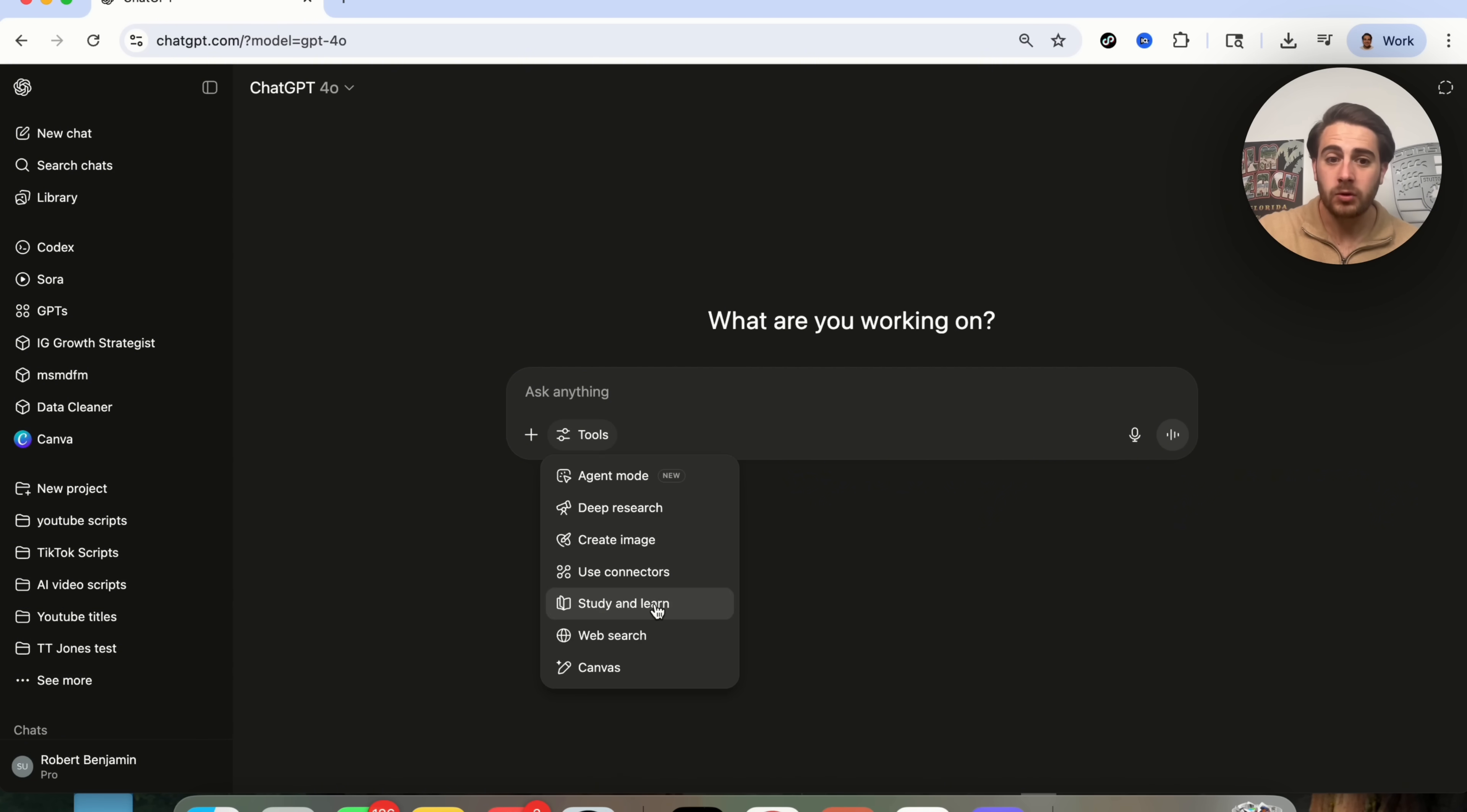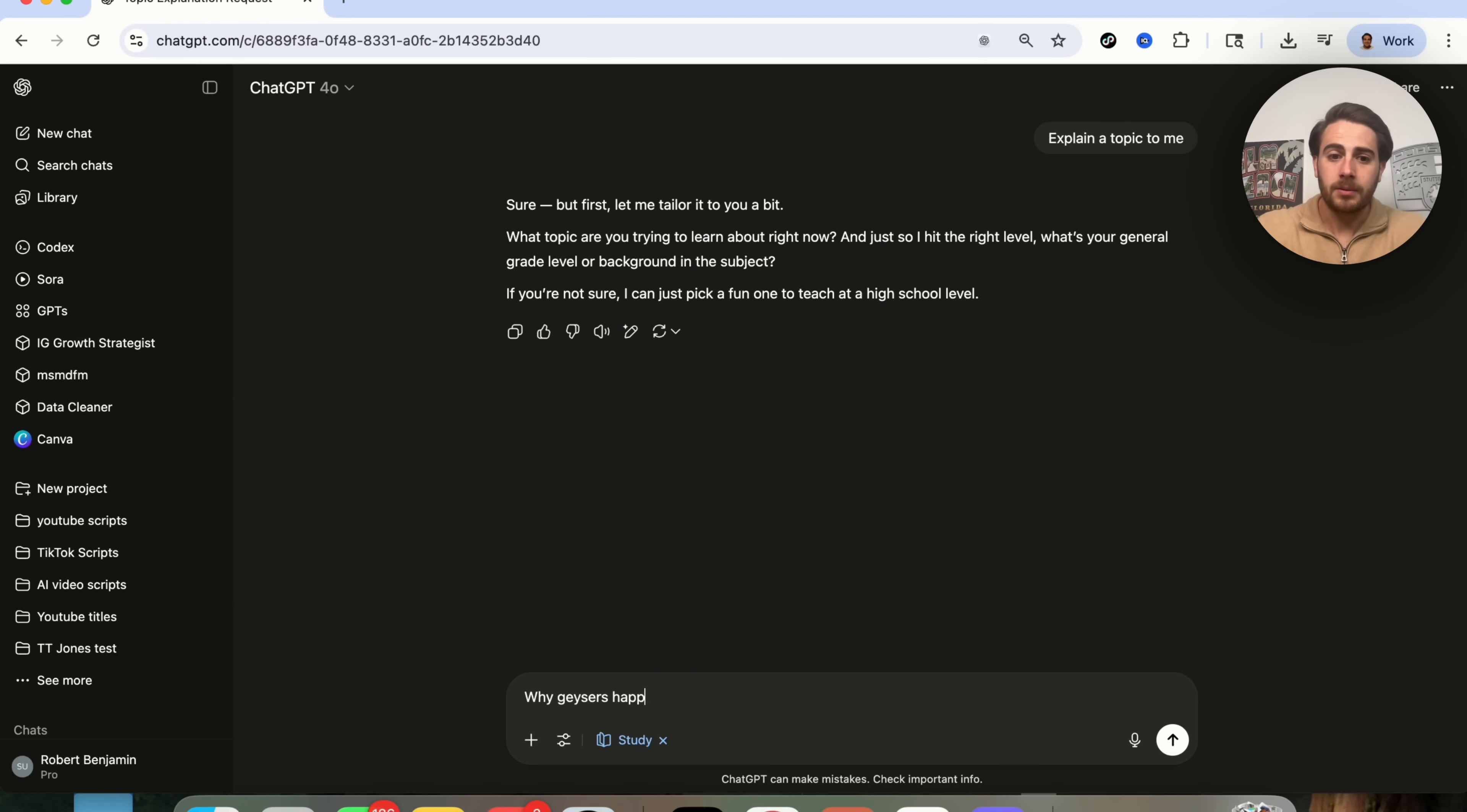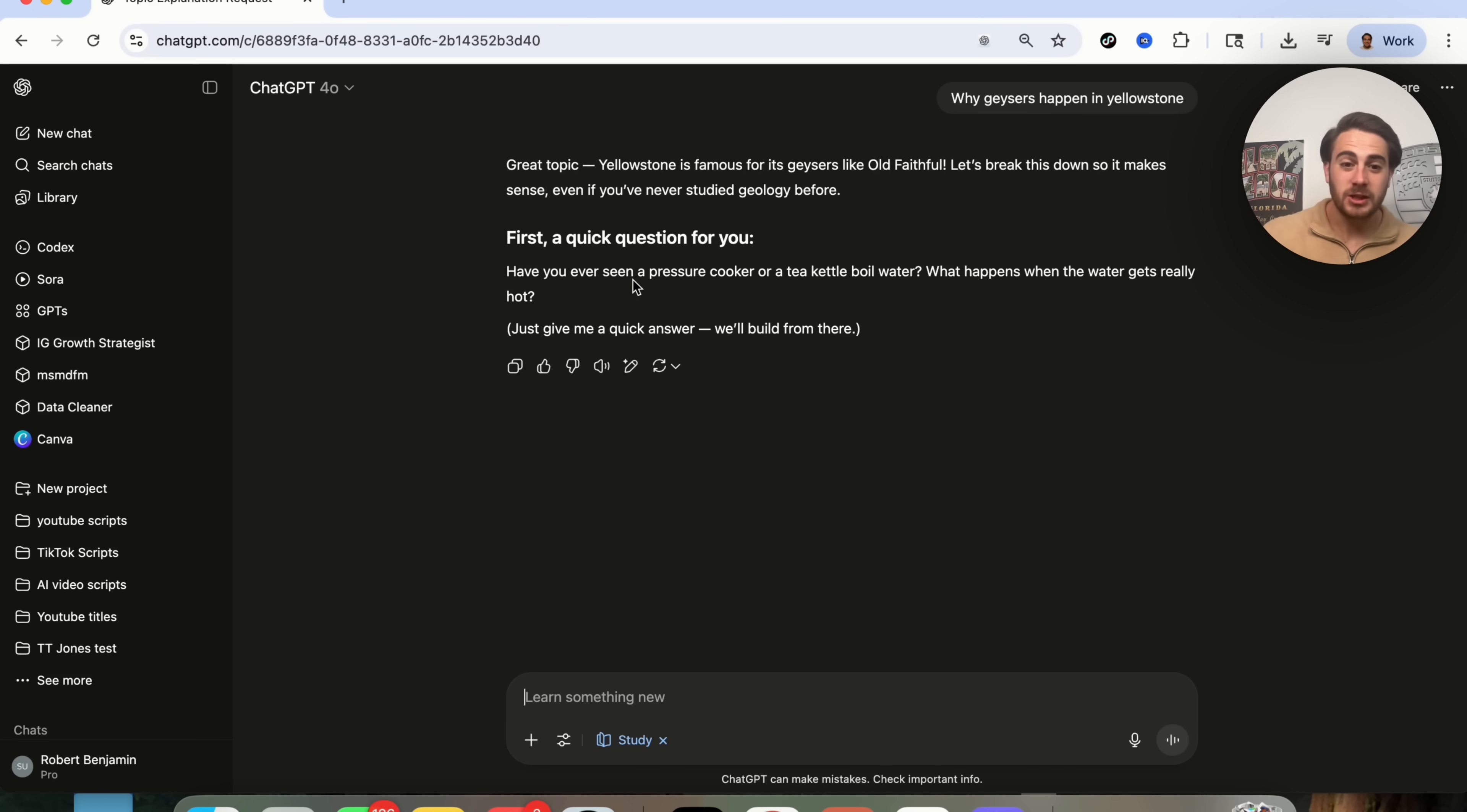So if we open up a new chat right here and we come over to Study and Learn, we can also say, explain a topic to me. And then we could tell it exactly what that topic is. For example, why geysers happen in Yellowstone. Now, what's going to happen is this is going to explain to me exactly what it is, but first, it is going to ask me a question. Do you see how much more interactive this is than just regular ChatGPT?